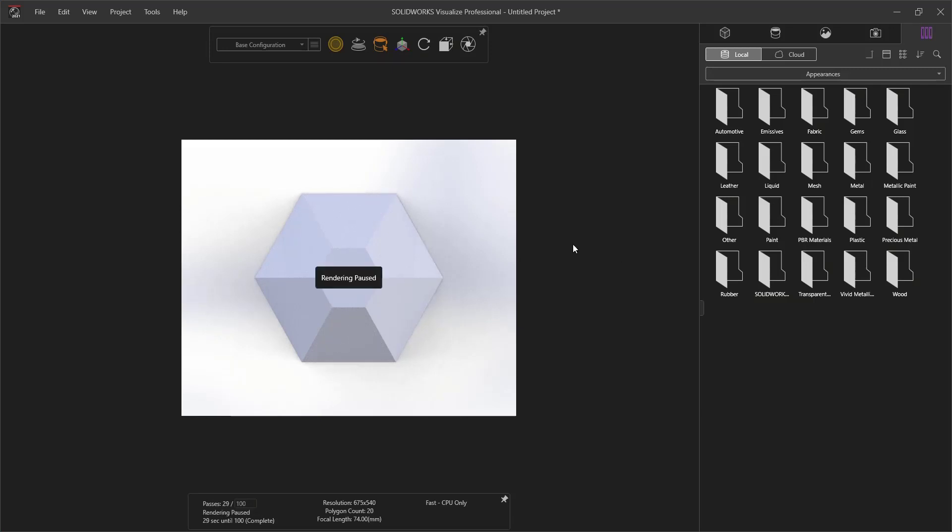The next thing that we need to do is select our render. We can go to the render selection up at the top and either select Fast or Accurate. For our case, we're going to choose Fast.